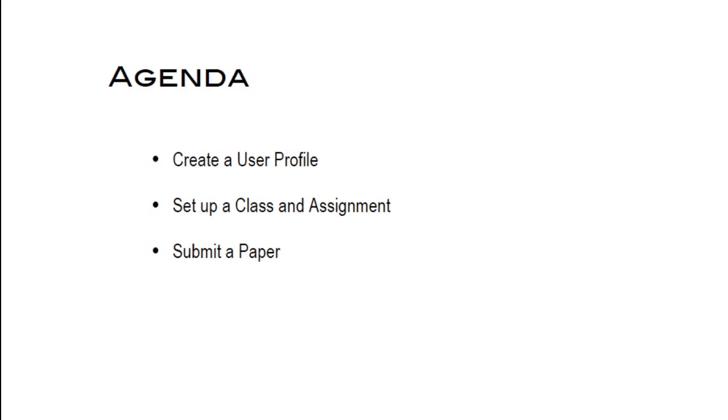If possible, it's recommended to have an initial training session that helps instructors perform three main tasks: Create a user profile, set up a class and assignment, and submit a paper to the assignment.